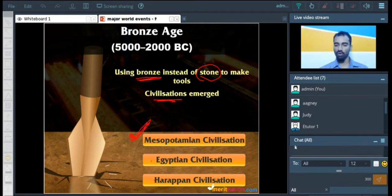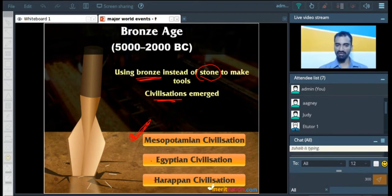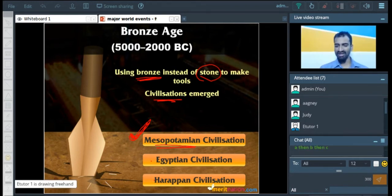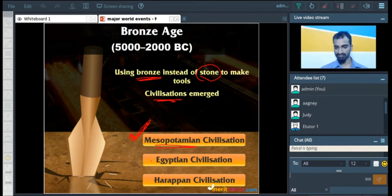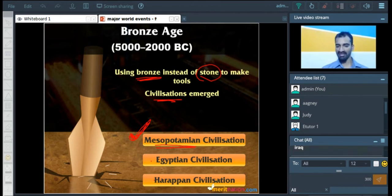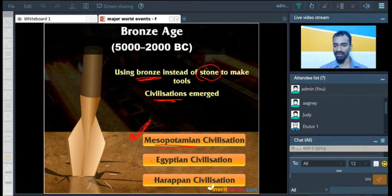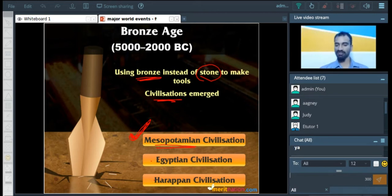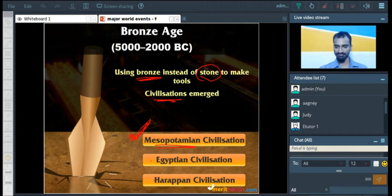Who can tell me where Mesopotamia is? Is there a city or country or place called Mesopotamia right now? Iraq — exactly, very good, Judy. Basically, the region which is right now Iraq was earlier called Mesopotamia — the region between two rivers, Tigris and Euphrates. The entire region between these two rivers was called Mesopotamia. Right now it lies in Iraq.